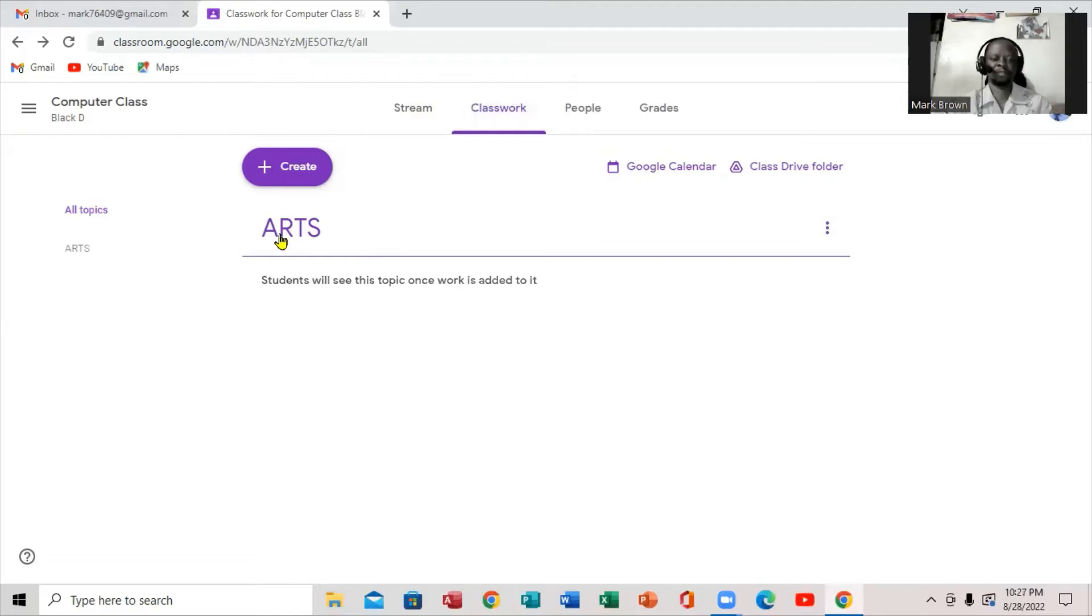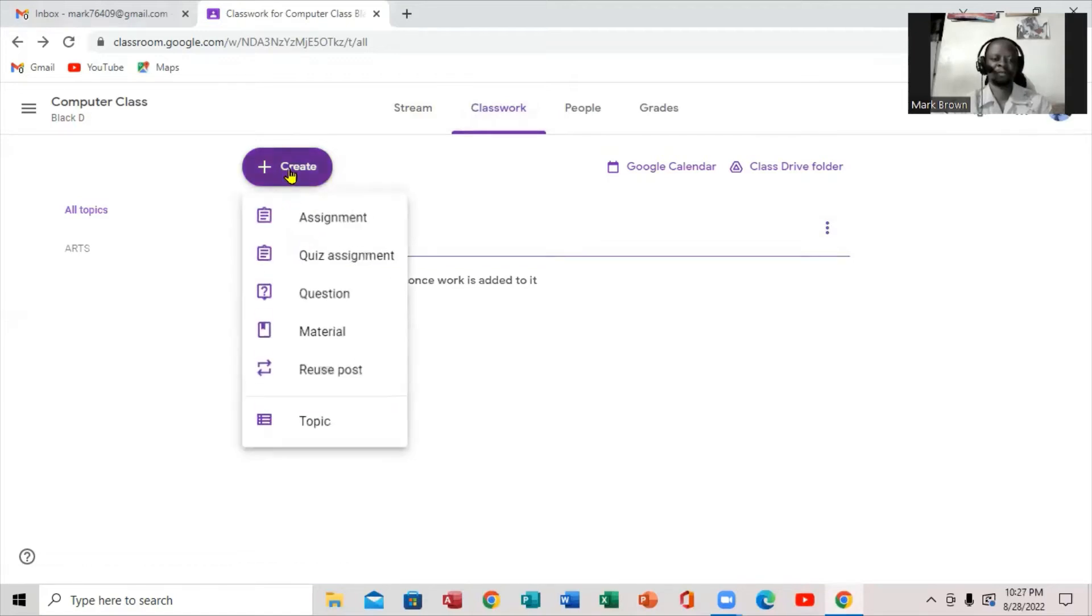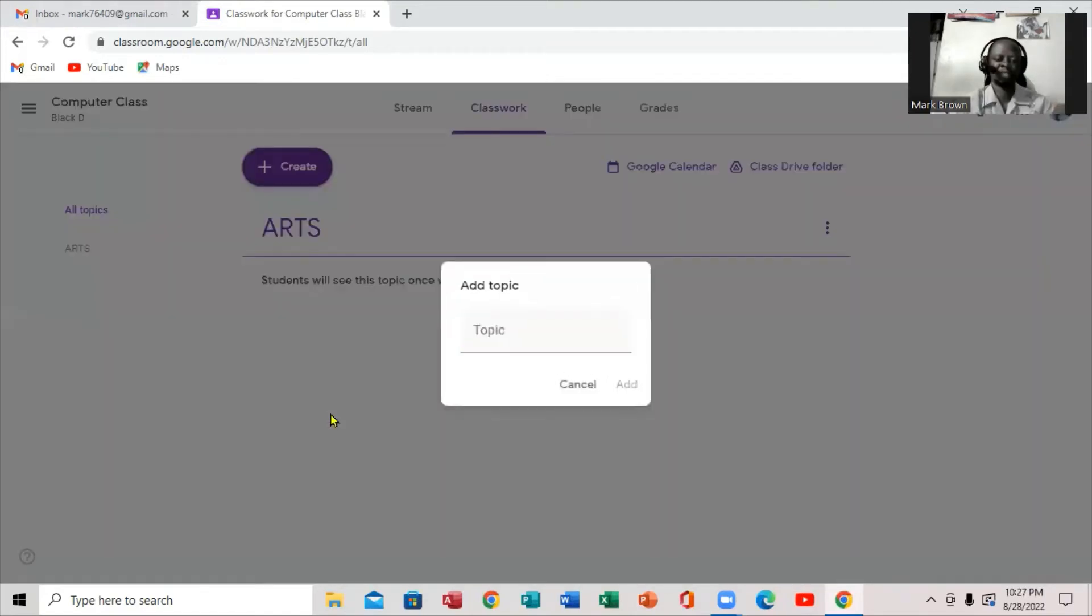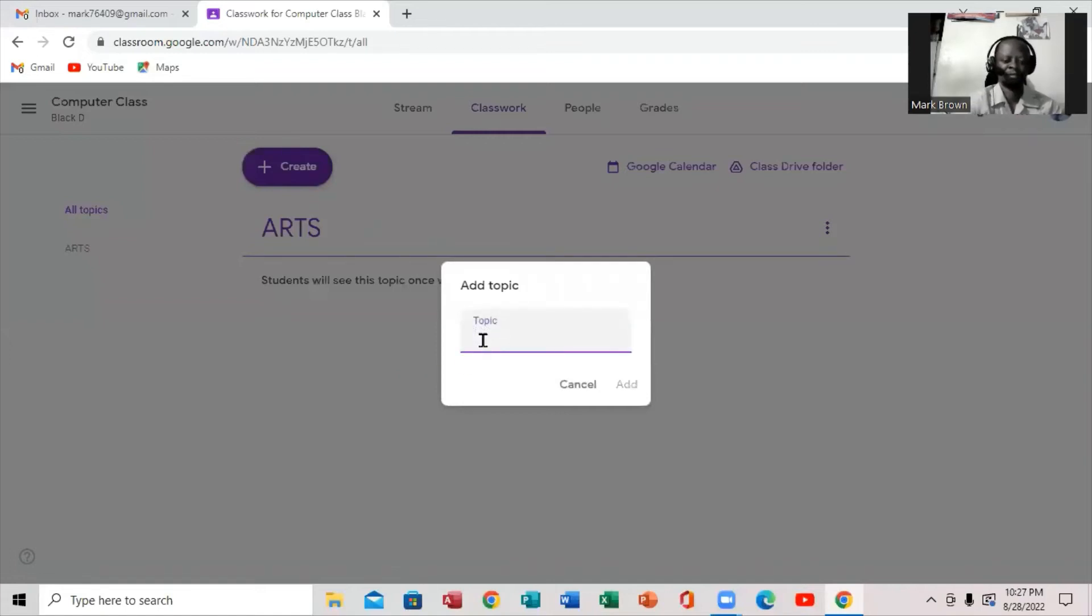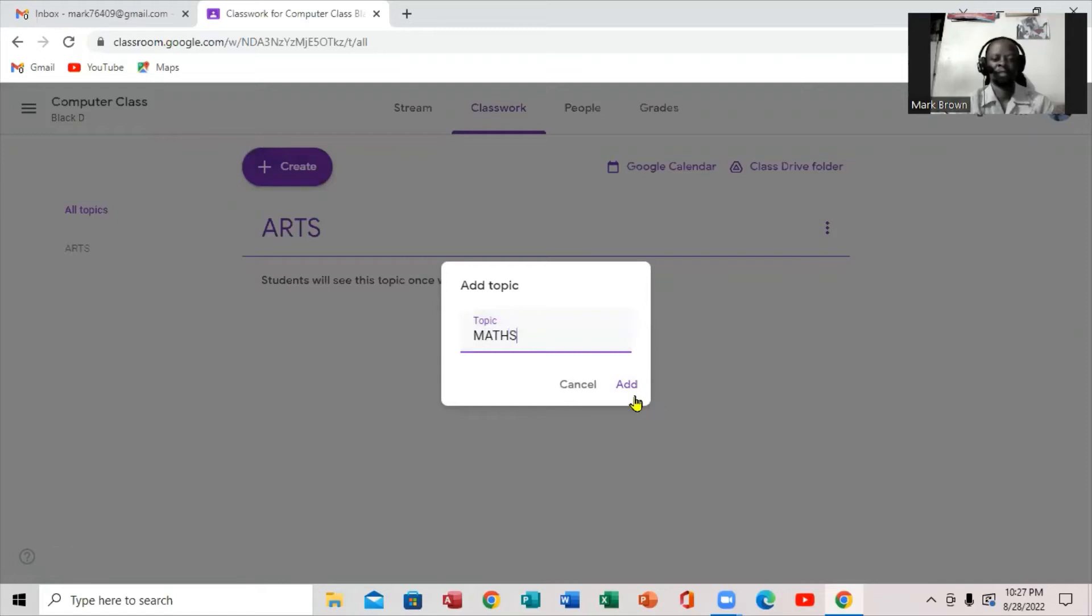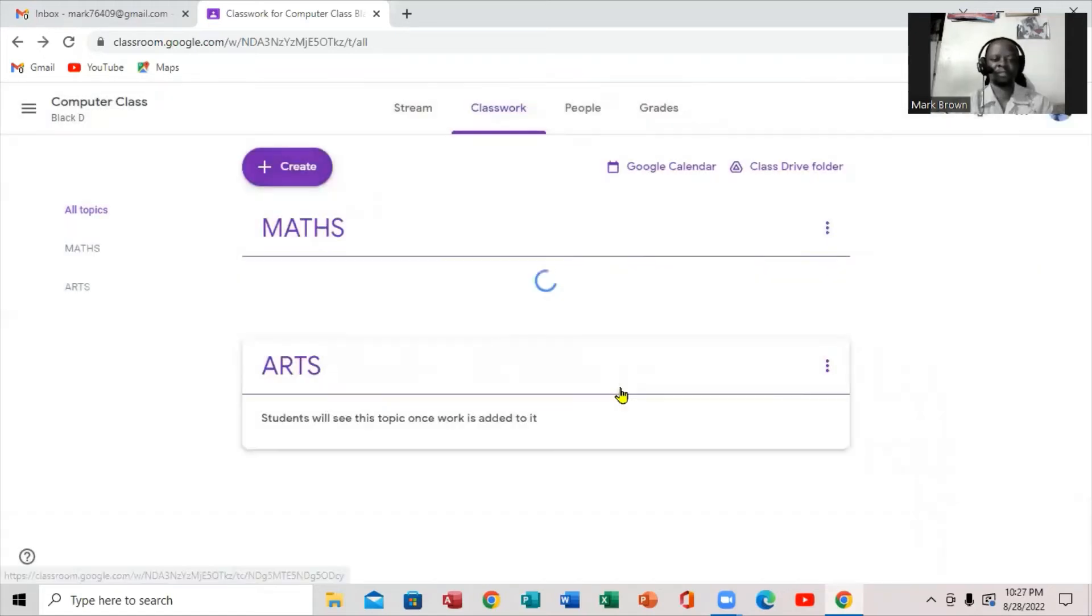Notice right here. I'm going to click again. I'm going to add a different class. Right here. I'm going to put a math class right here. Then I'm going to click. Just like that.